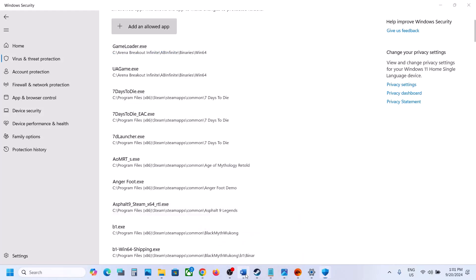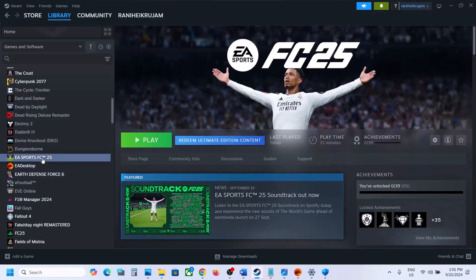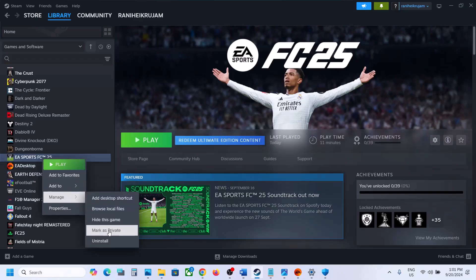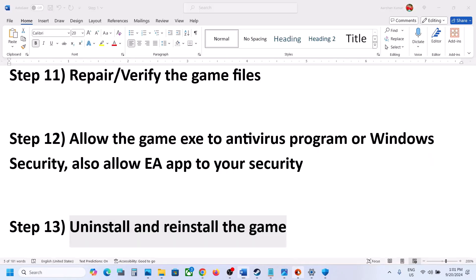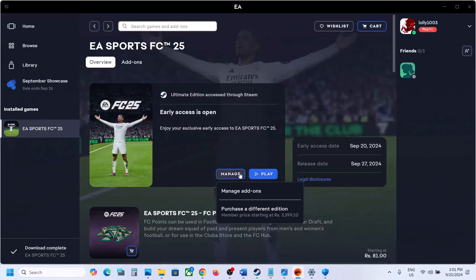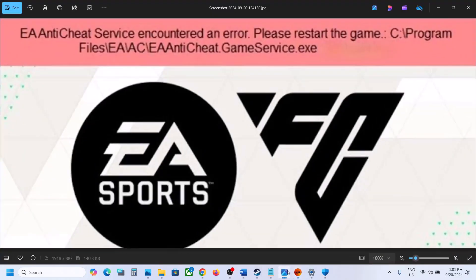If nothing is working, the last step is to uninstall and reinstall the game. Right-click on the game, select Manage, and click Uninstall. After uninstalling, go to the game installation folder, delete the game folder, restart your computer, and then reinstall the game. Do the same on EA App — click Manage, Uninstall, delete the folder, restart, and reinstall. One of the steps shown in this video should help fix the EA Anti-Cheat error. Thank you so much for your time — please like this video and subscribe to my channel.